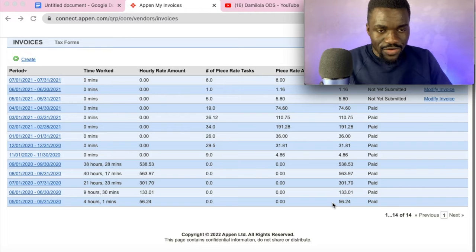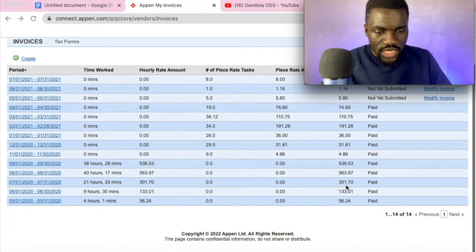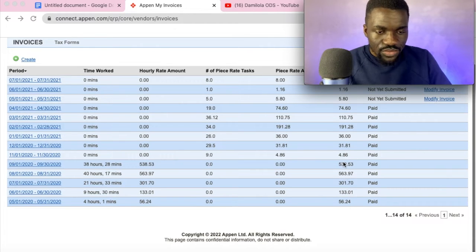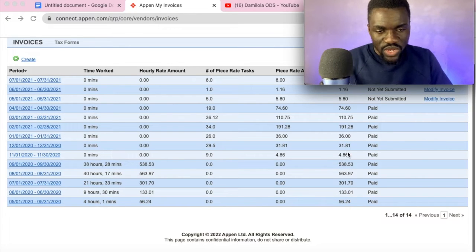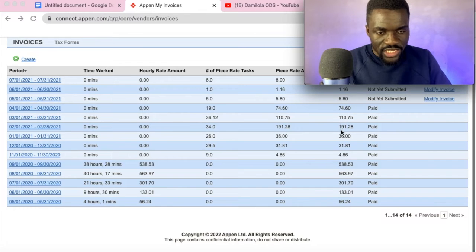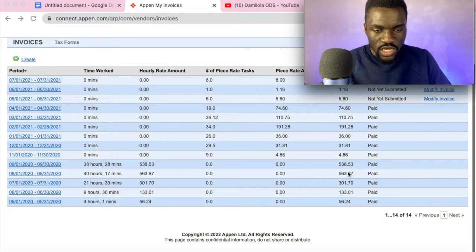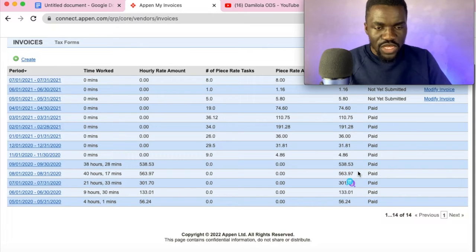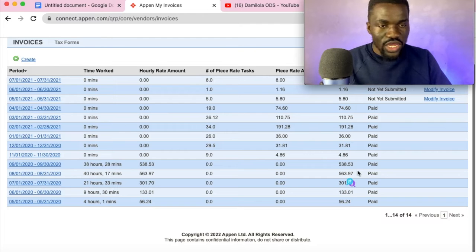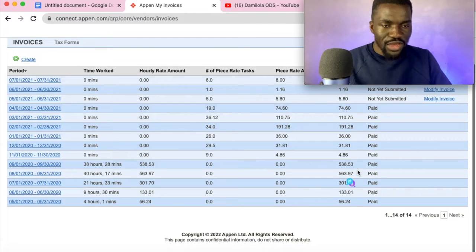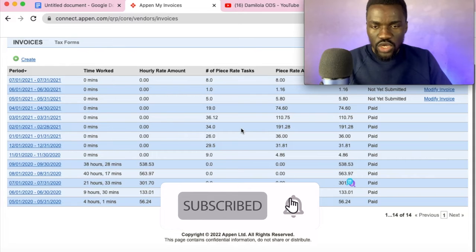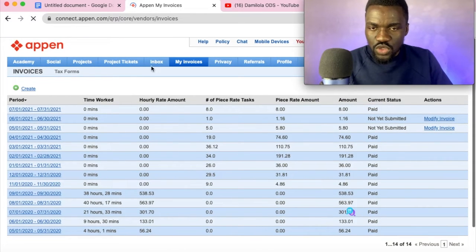I'll jump into my screen right now. You can see here that I was paid $56, $133, $300, $563, and $538. There are some months where I don't work much — here I was paid $110, here $119. The highest pay I got from Appen was $569 in one month. The reason I'm not making as much right now is because I haven't been working regularly — I've been busy with other personal things.